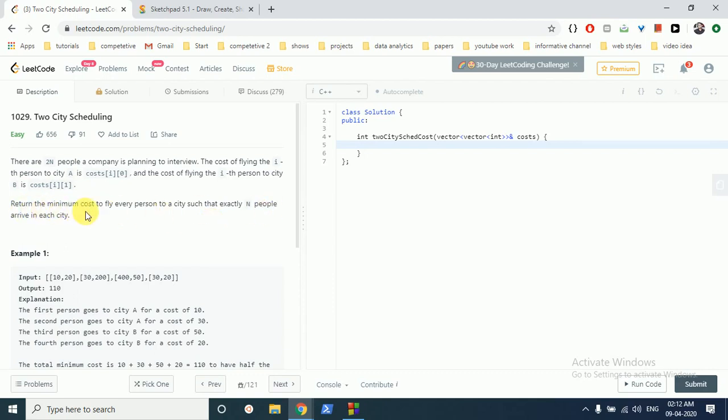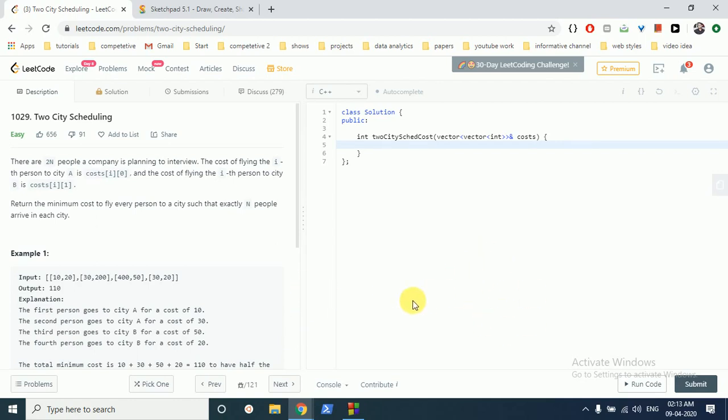Return the minimum cost of flying every person to a city such that exactly N people arrive at each city. Let's assume there are 2 cities and 2N people. We have to send N people to city 1 and N people to city 2. We're given the cost of flying people from their respective places to city 1 and city 2, so you have to return the minimum cost.